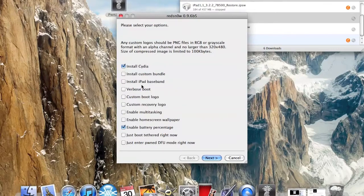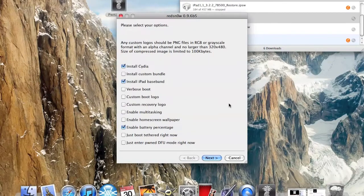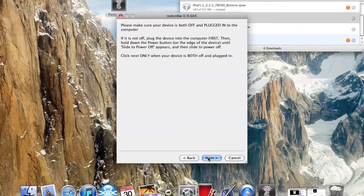Now when it's done loading, this comes up. You're going to want to install Cydia. And if you're unlocking it, you're going to want to install the new baseband for an iPad. Just click yes, just saying that you can't go back or restore it. And then since I have 3G, I enabled multi-tasking, battery percent, and background wallpaper. And then just click next.